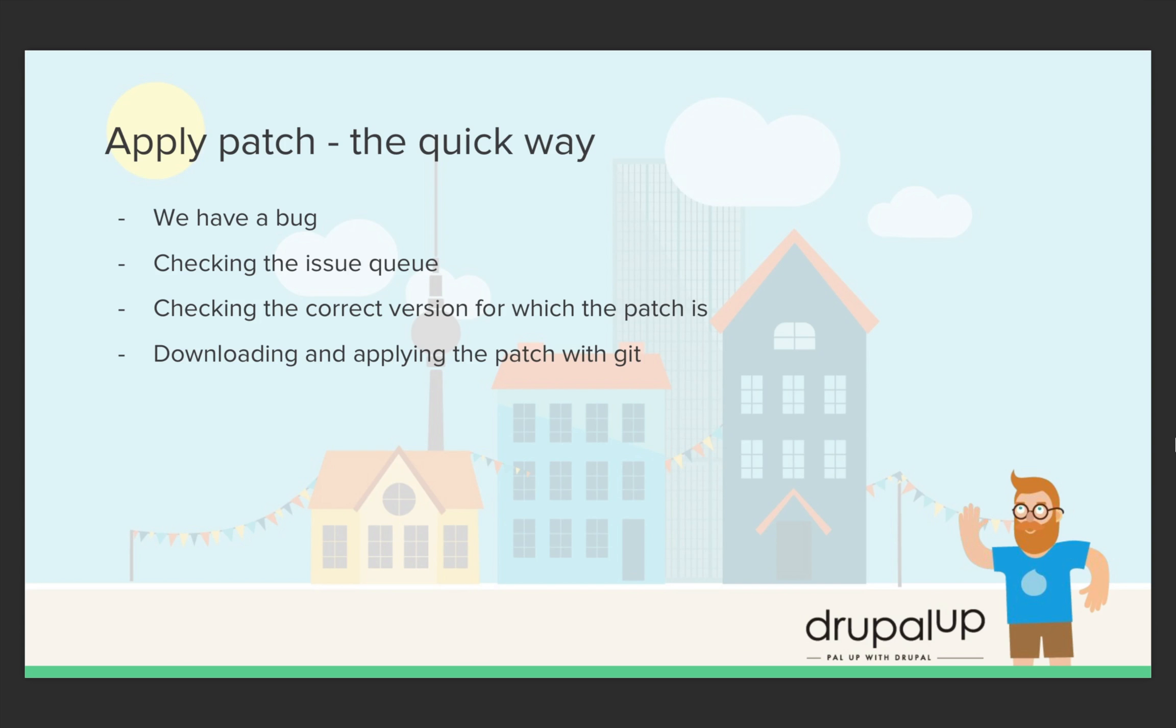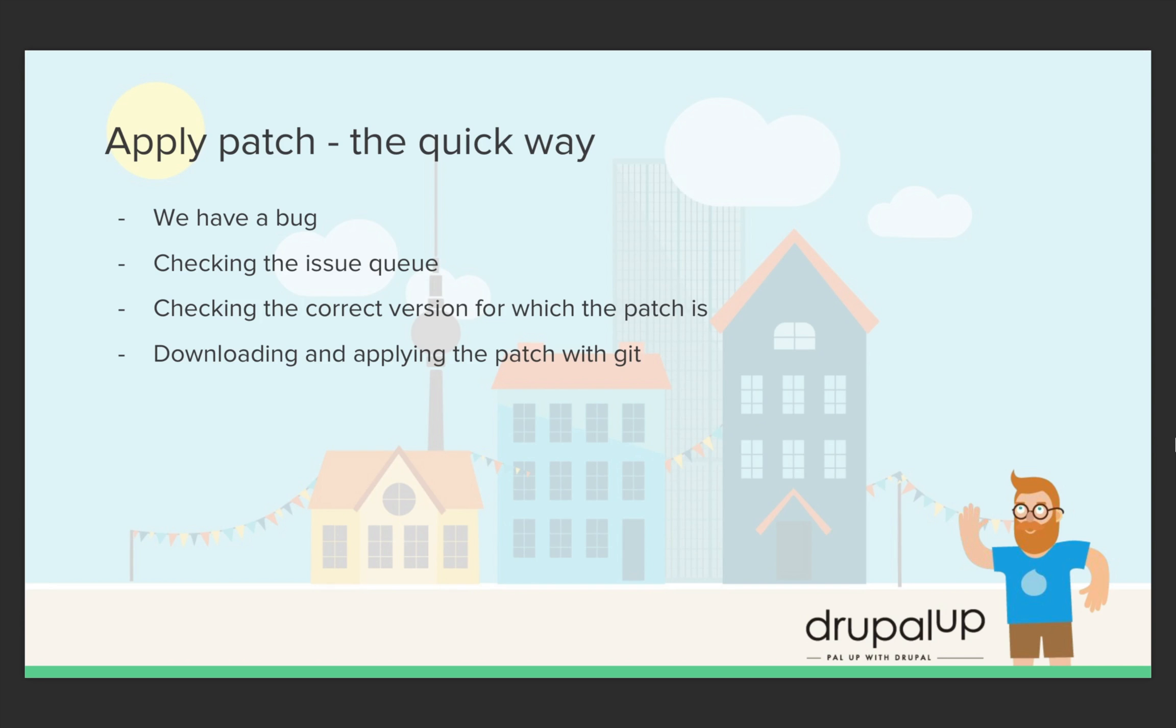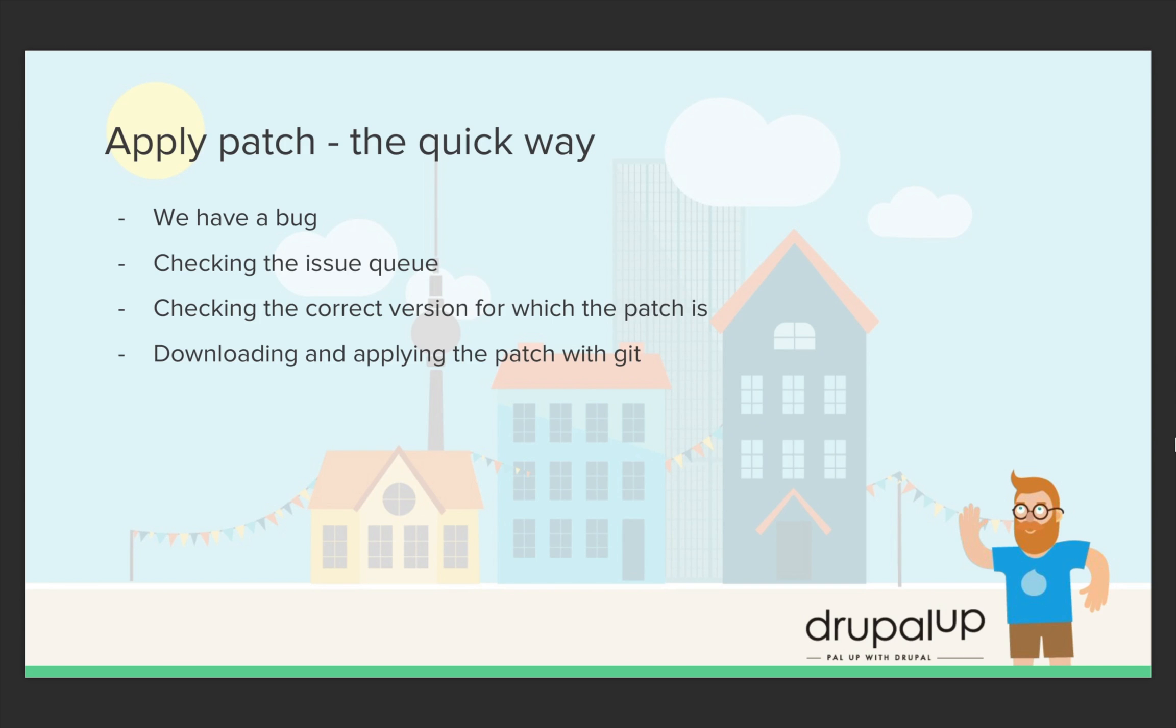So we have a bug in our contributed module. We're googling for this bug and we're checking the issue queue of the contributed module, and we see that there is a patch for our problem. The next thing we have to do is check if we have the correct version on which the patch applies. And then we're going to download and apply the patch with the help of git.